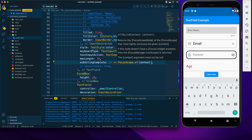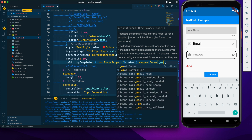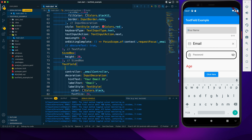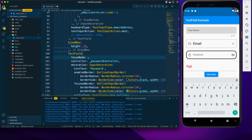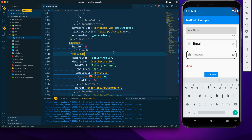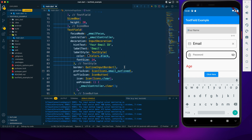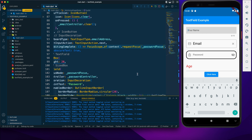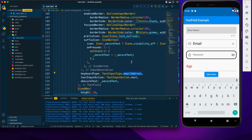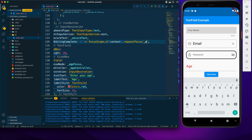Using the onEditingComplete callback, I'll call FocusScope.of(context).requestFocus() and pass the desired FocusNode. I'll also assign the FocusNode to each TextField via the focusNode property. So the name field requests emailFocusNode, the email field requests passwordFocusNode, and the password field requests ageFocusNode.